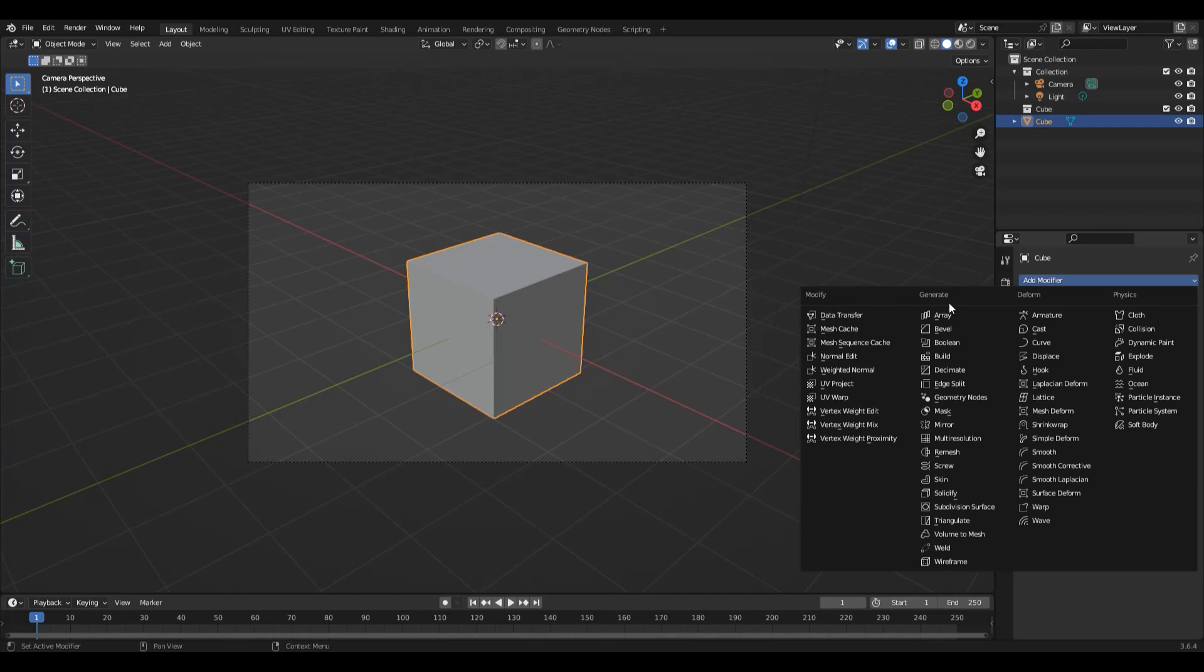You can see those category names at the top of each column: Modify, Generate, Deform, and Physics. In layman's terms, the easiest way to know what they do is essentially modify changes the data of the geometry in some way, for example vertex data or normal data, but it doesn't really change the overall aesthetic of the model.